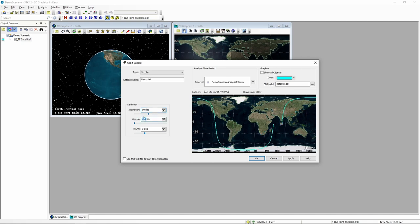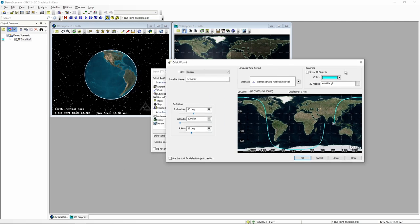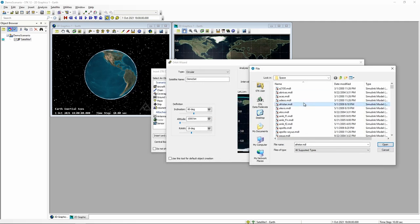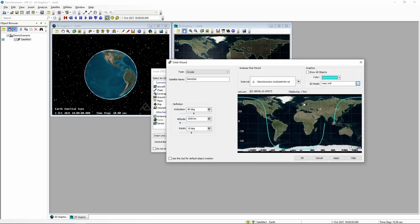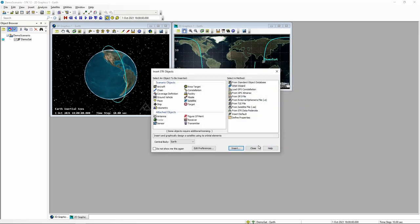We'll set our altitude at a thousand kilometers, then adjust our RAAN so that we come down through the middle of North America. The last thing on this page is we're going to provide a 3D model graphic for our satellite — we'll use a model of the NEAR NASA spacecraft, and I'll explain why in a second. We'll say okay and accept those changes. We don't need any more satellite objects, so we'll close that.